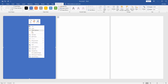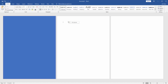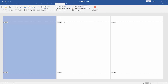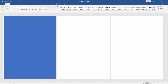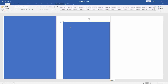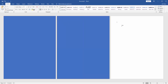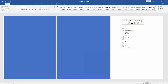Then right-click on the shape and click Copy. Then go to the next page and paste the shape. Then apply this same process to the other pages as well.